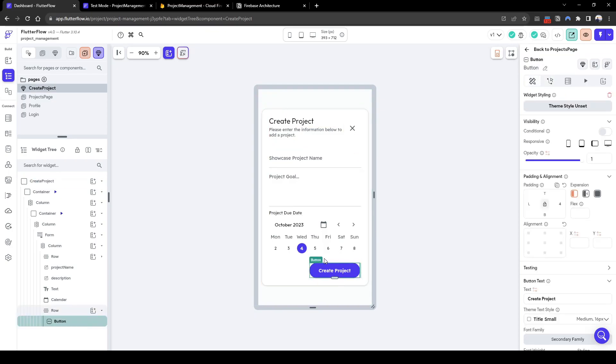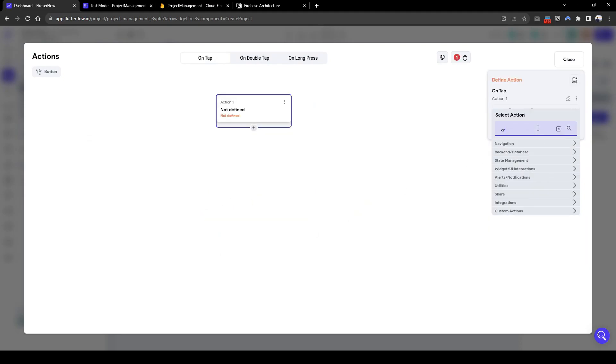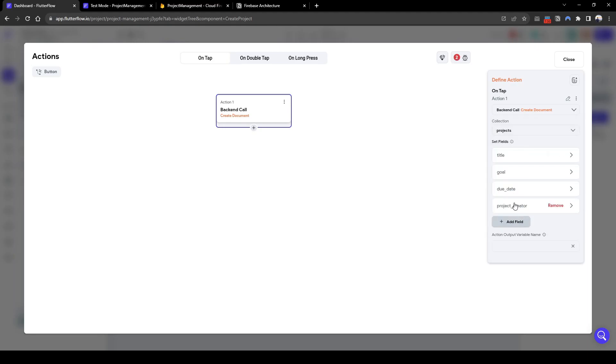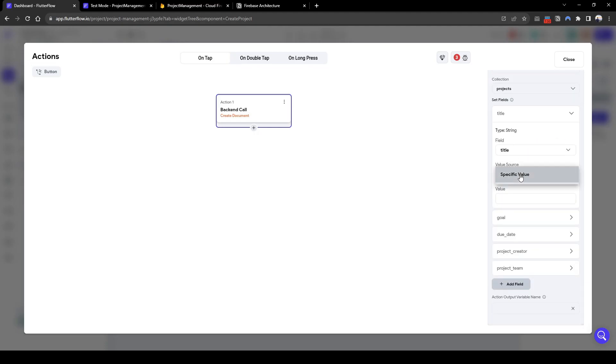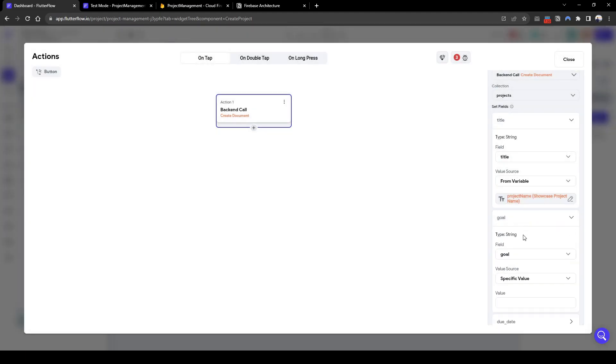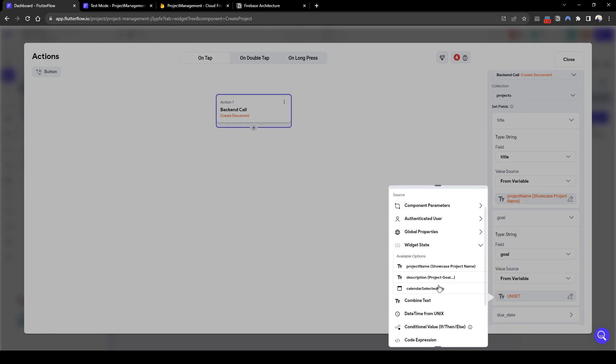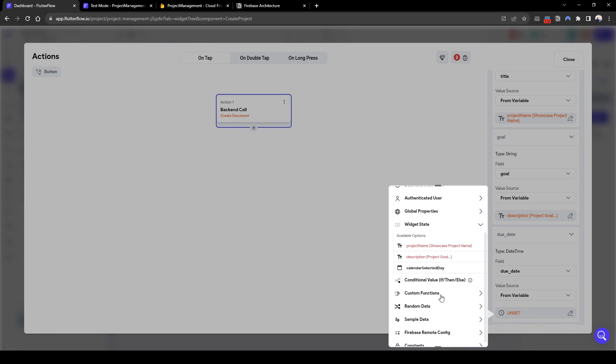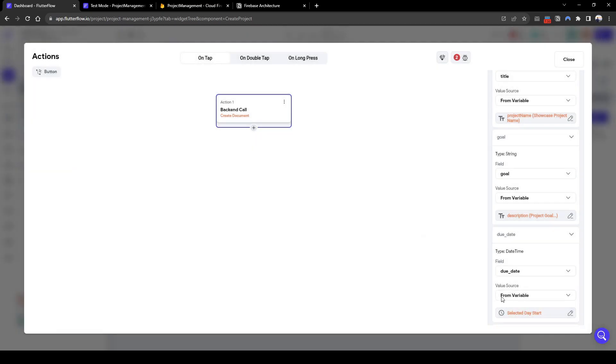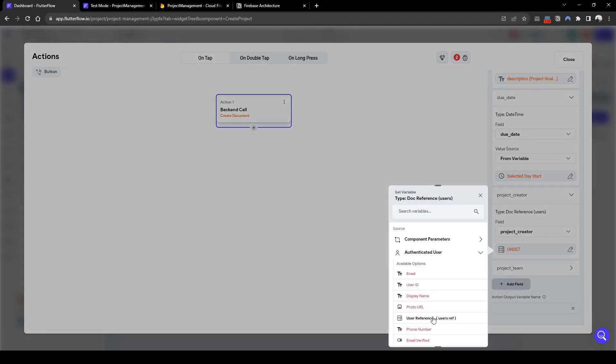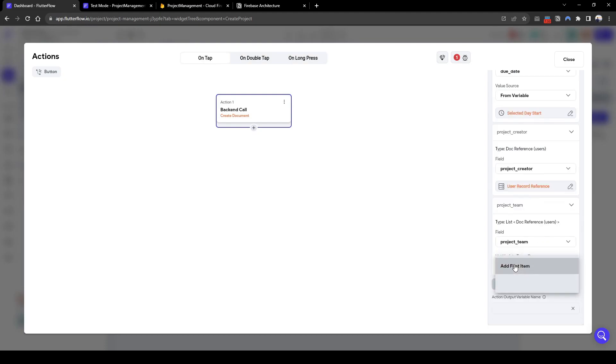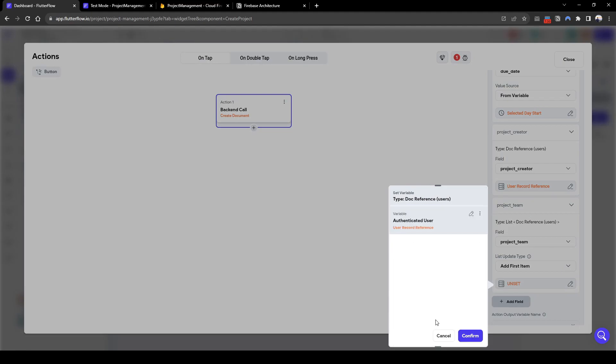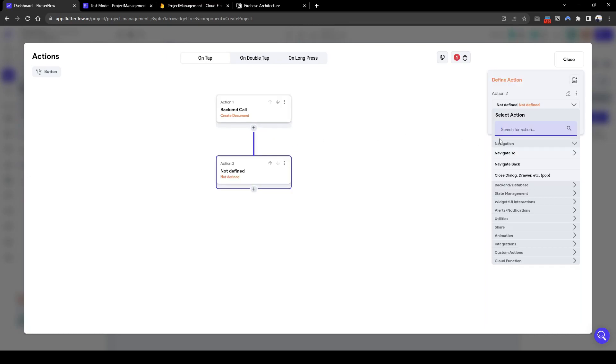Now let's create the action for the create project. So what we need to do is create document. And the collection we want to create is projects. We'll add all these fields. So the title is from the widget state of the project name. Similarly the goal is also going to be from the widget state of the goal. Due date, it's going to be the widget state of the calendar, and it's going to be the start date. And the project creator, it's going to be the logged in user, the authenticated user. And we need to add the first team member of the team, which will be authenticated user because that person is the first member and the creator of the team.